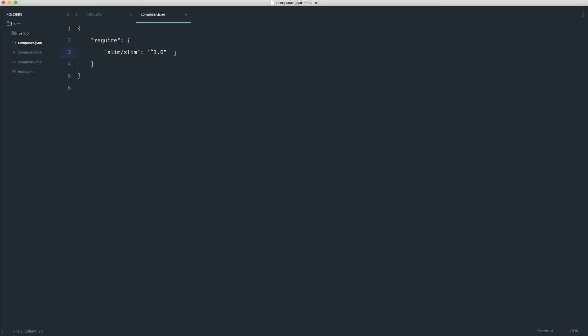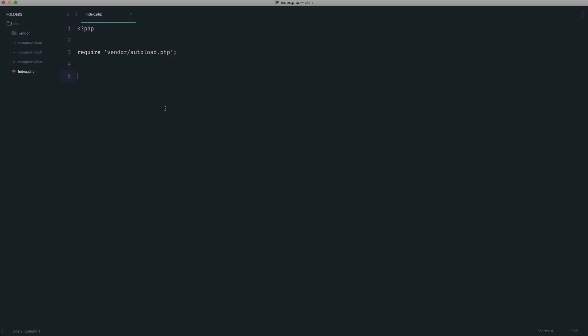So that is an introduction to Composer. Hopefully that makes sense. We will be using it to install a few more dependencies throughout this course. But that should give you a good idea as to how easy it is to go ahead and pull things down. And like I said, we'll get a lot of practice with this throughout the course. But let's jump over to the next part and look at getting started with Slim and creating a simple route that we can view in our browser.